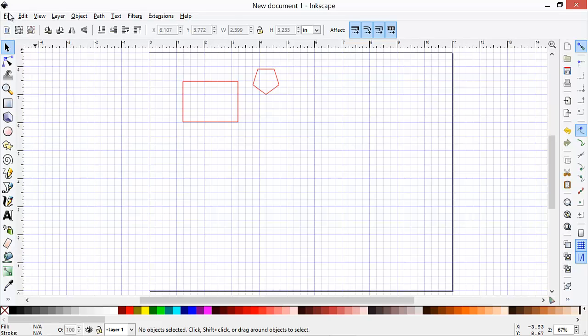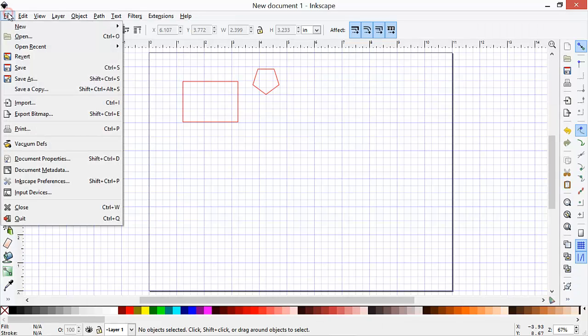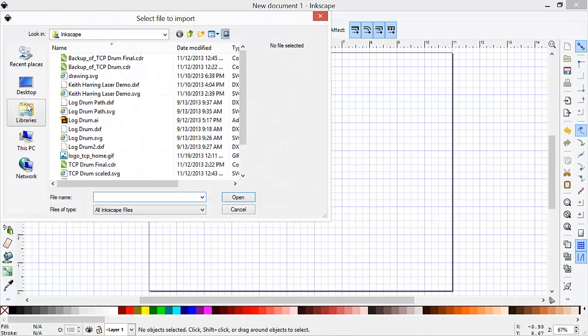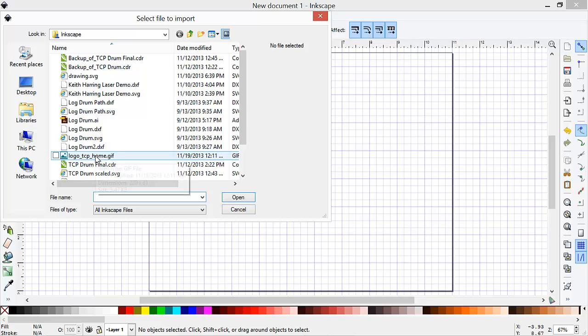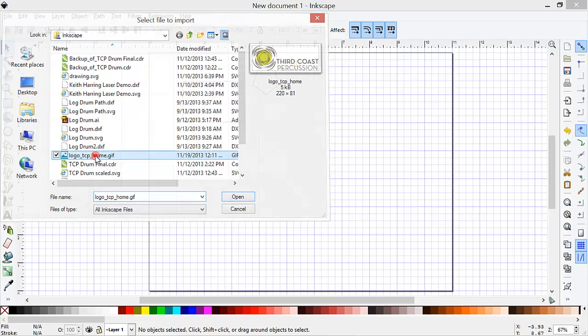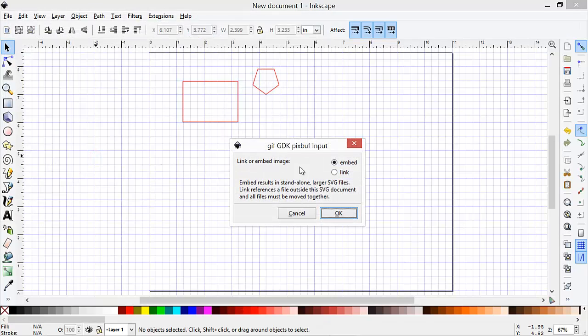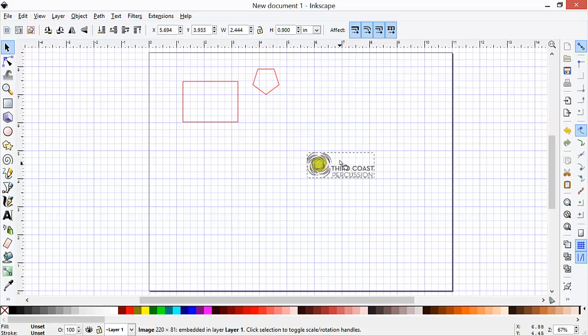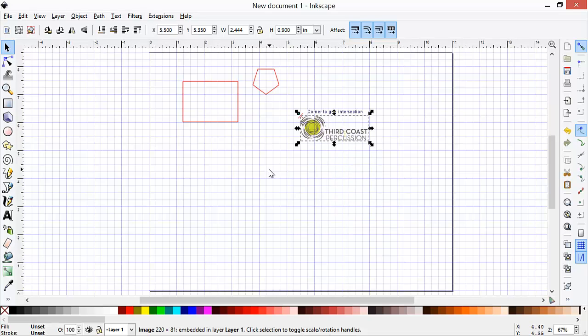Next thing that we're going to do is bring in a GIF image, a bitmap image. So we'll click on Import under File, and then select a GIF image, choose Embed mode, and here we'll put in that GIF. Note that it's in color. We'll change that later.